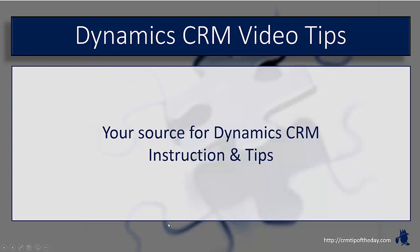Hey everybody, it's Derek and welcome back to CRM Tip of the Day's Video Tips, your source for tips and step-by-step instruction on the latest version of Microsoft Dynamics CRM.